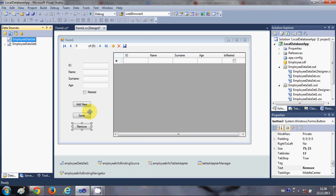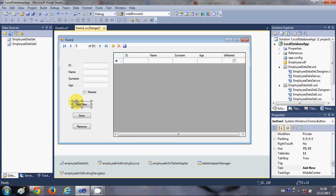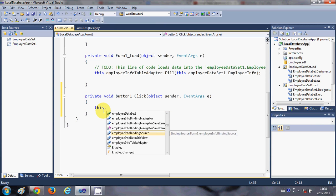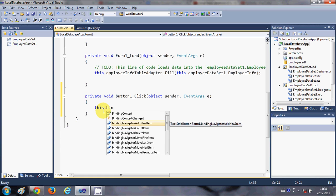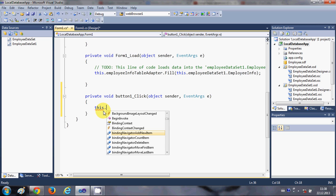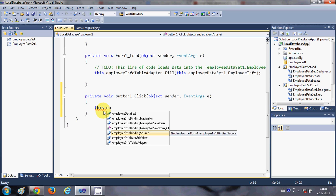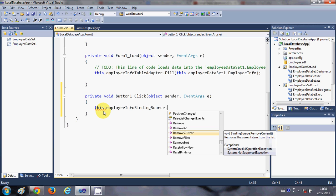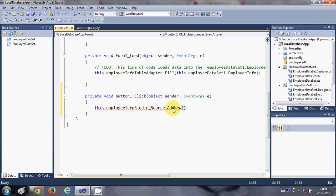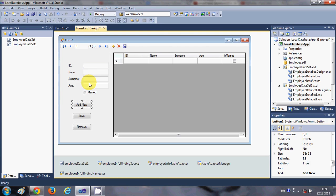Now select your 'Add New' button and double-click it. Here we will write: this.employeeInfoBindingSource.AddNew() — this will add a new row to your database.